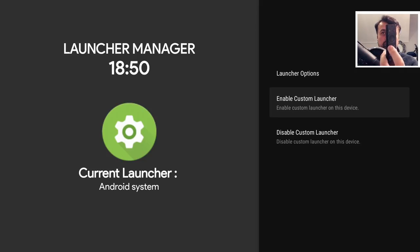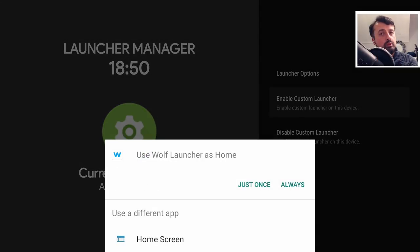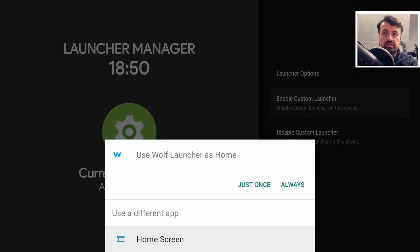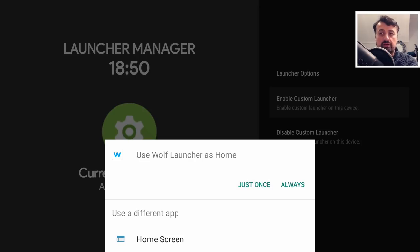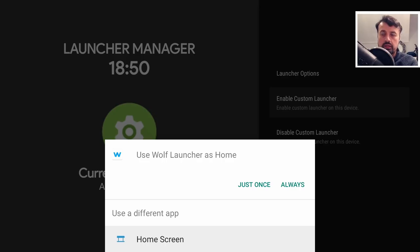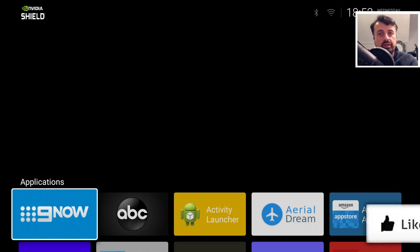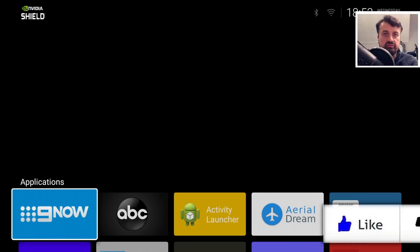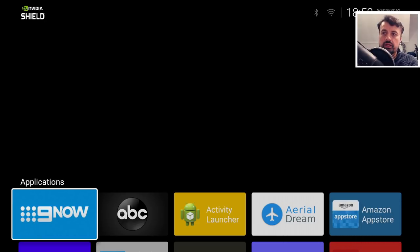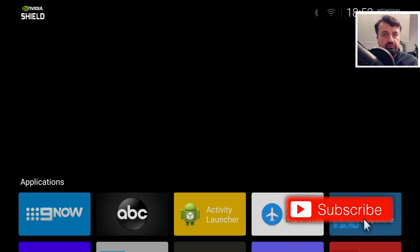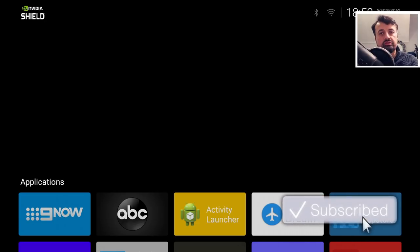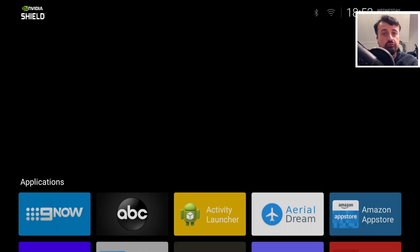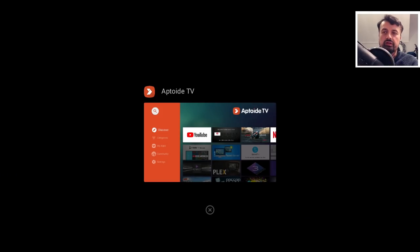We can see on my device I've installed the wolf launcher and I also have the leanback launcher which is called home screen. In this demonstration I'm going to click on always and we can see it's taking us straight into our custom launcher. As I mentioned before, all of the stock Nvidia Shield functionality, double tapping the home key, we can see I can now close these applications down.